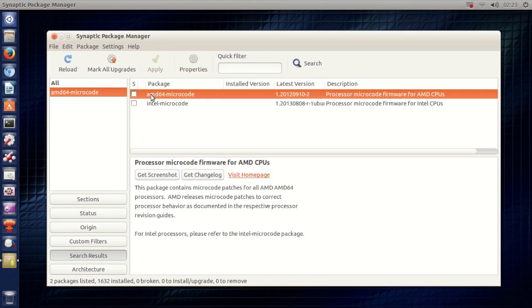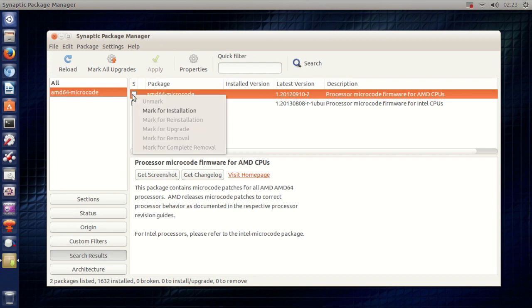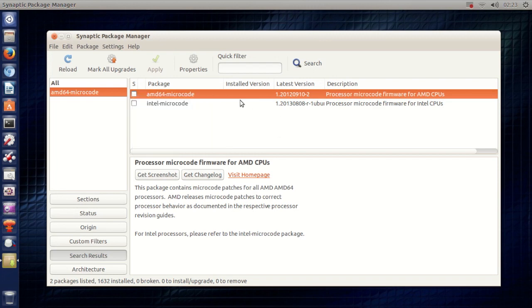Right here we have AMD64 microcode. Now just tick this, mark for installation and install.